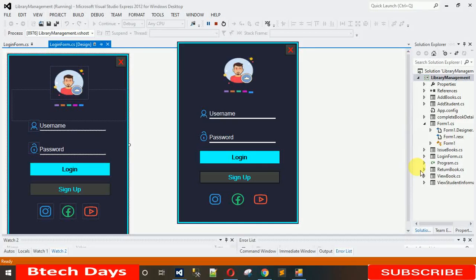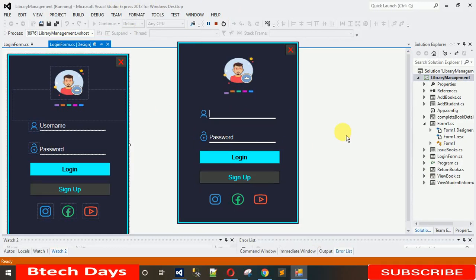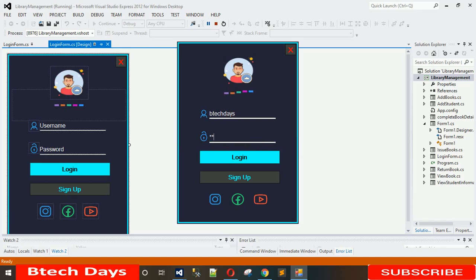Hello everyone, welcome to my YouTube channel. In the previous video I have shown you how to design this login page and how to write the back-end code for this form. My username is BdegDays and password is 'pass'. If you have not watched my previous video, just go to the description — I have put the link there.